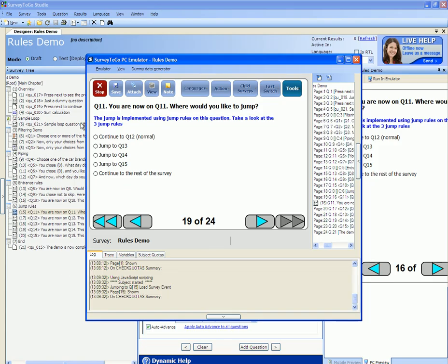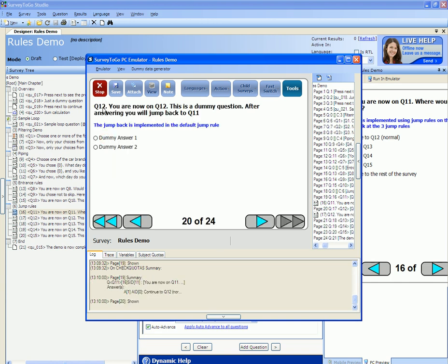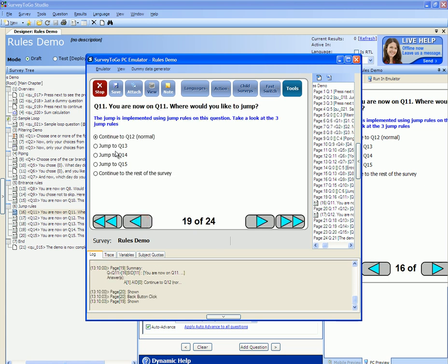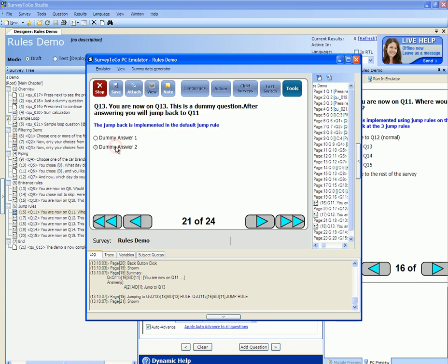Question 11 asks: you are now in question 11, where would you like to jump? I can either choose to continue to question 12 — normal behavior — here I am on question 12, or go back and select to jump to question 13. I just skip 12 and jump directly to question 13.